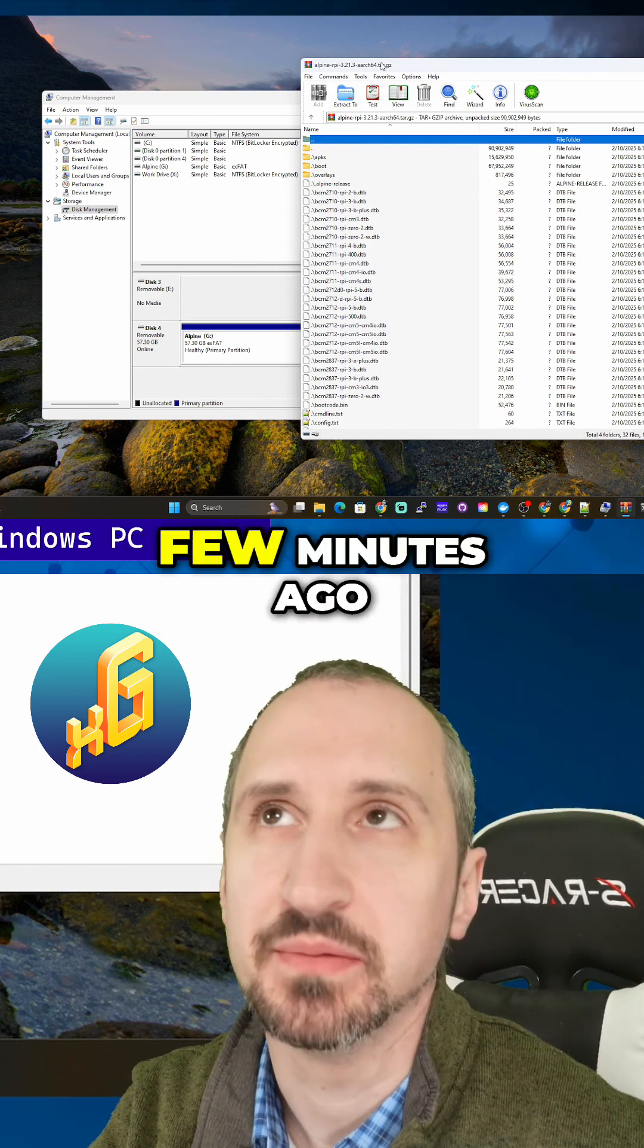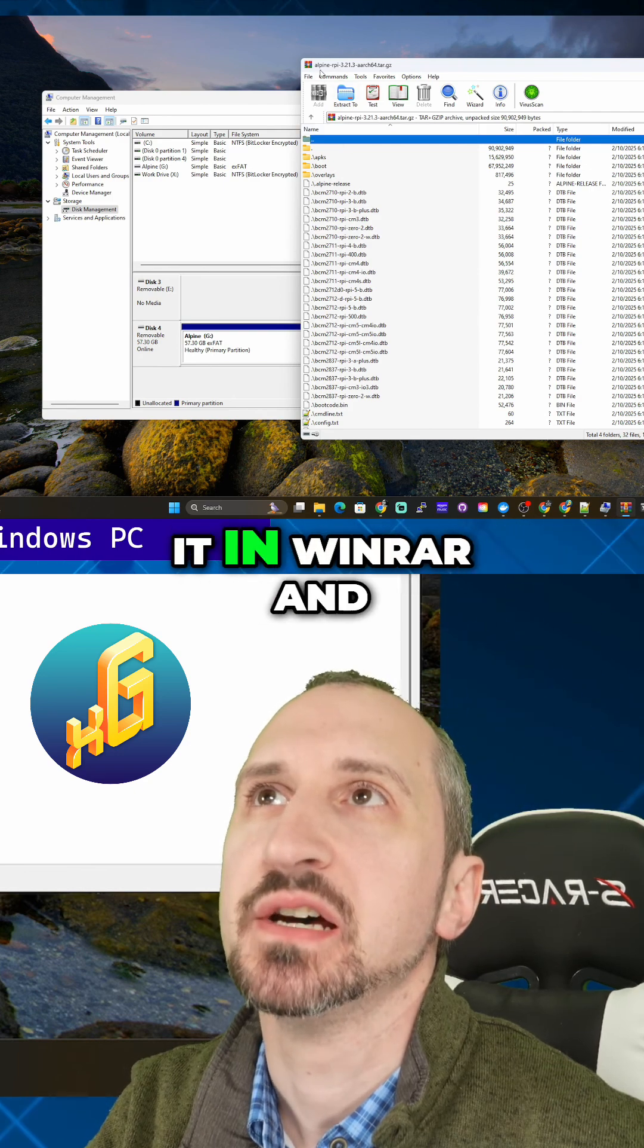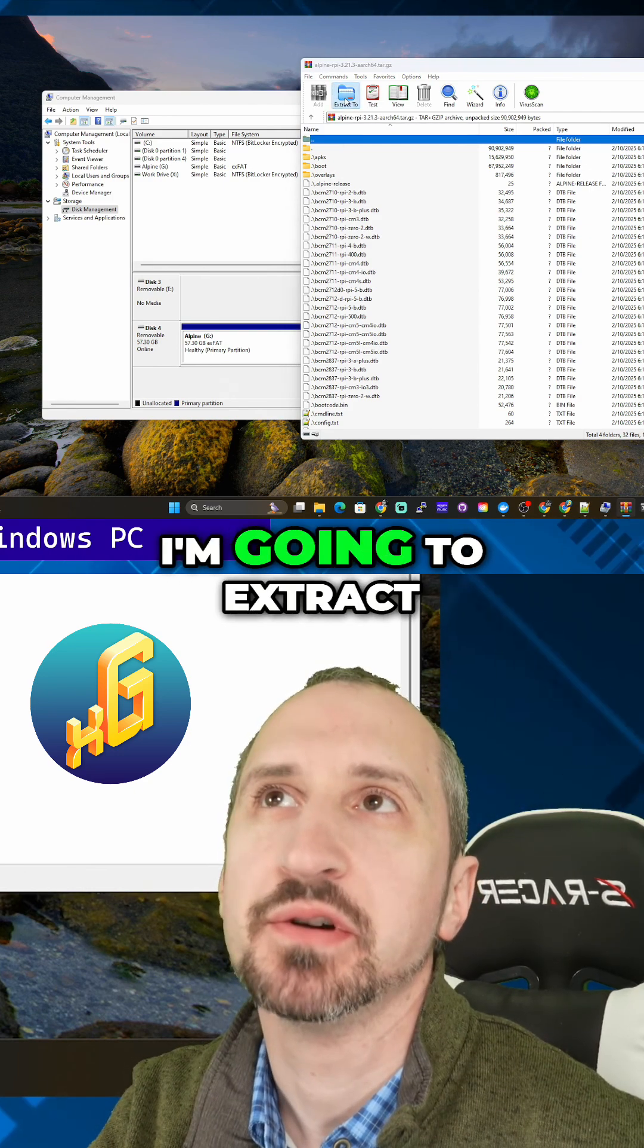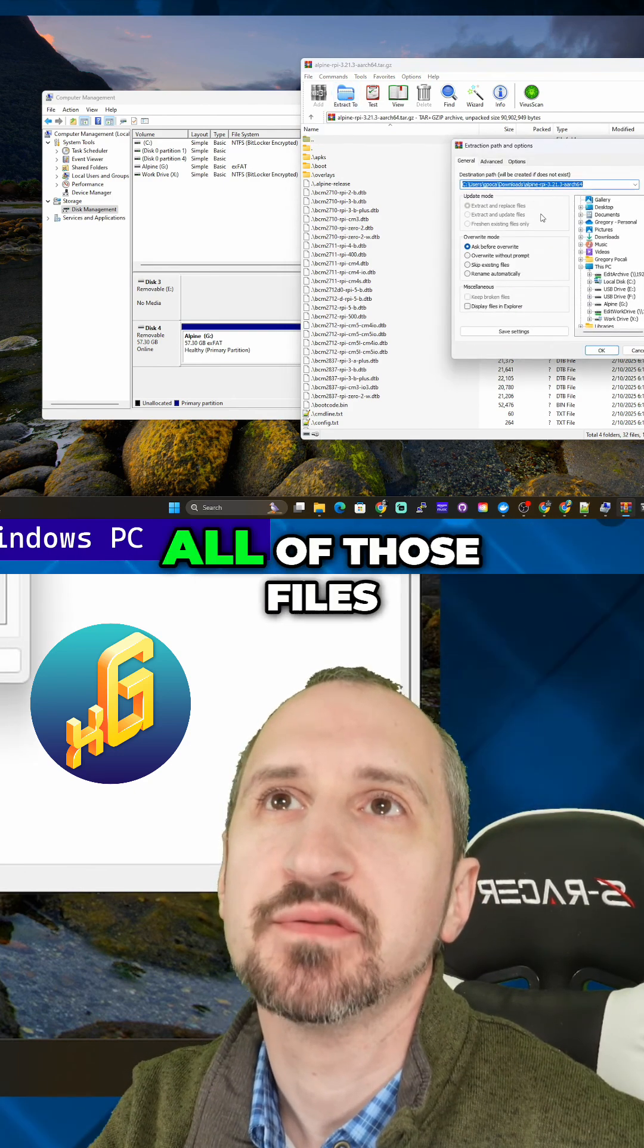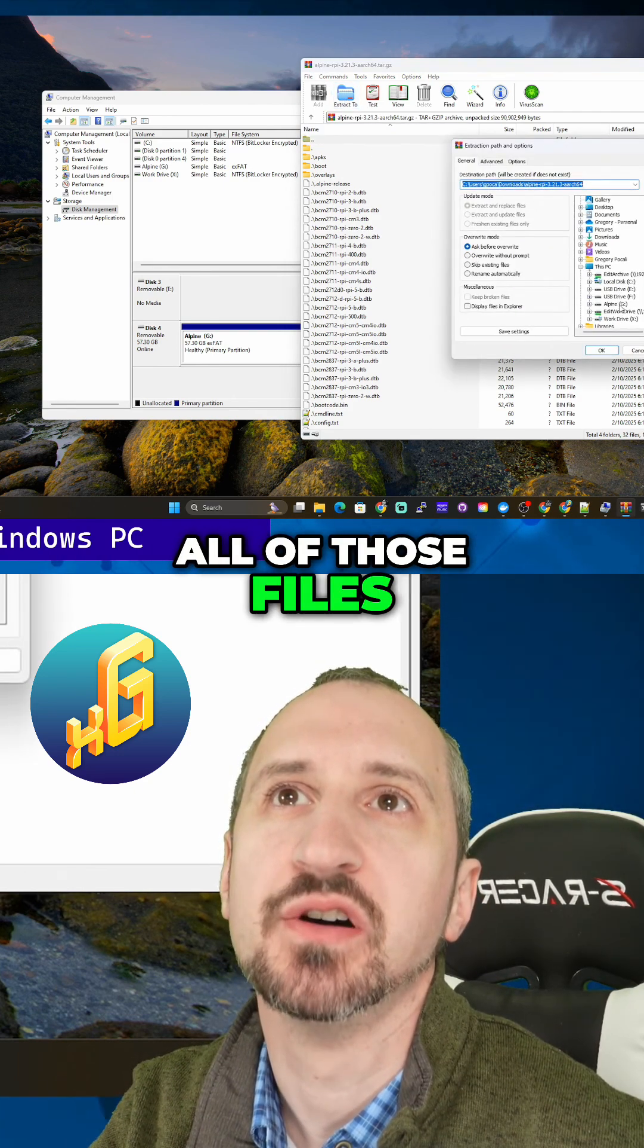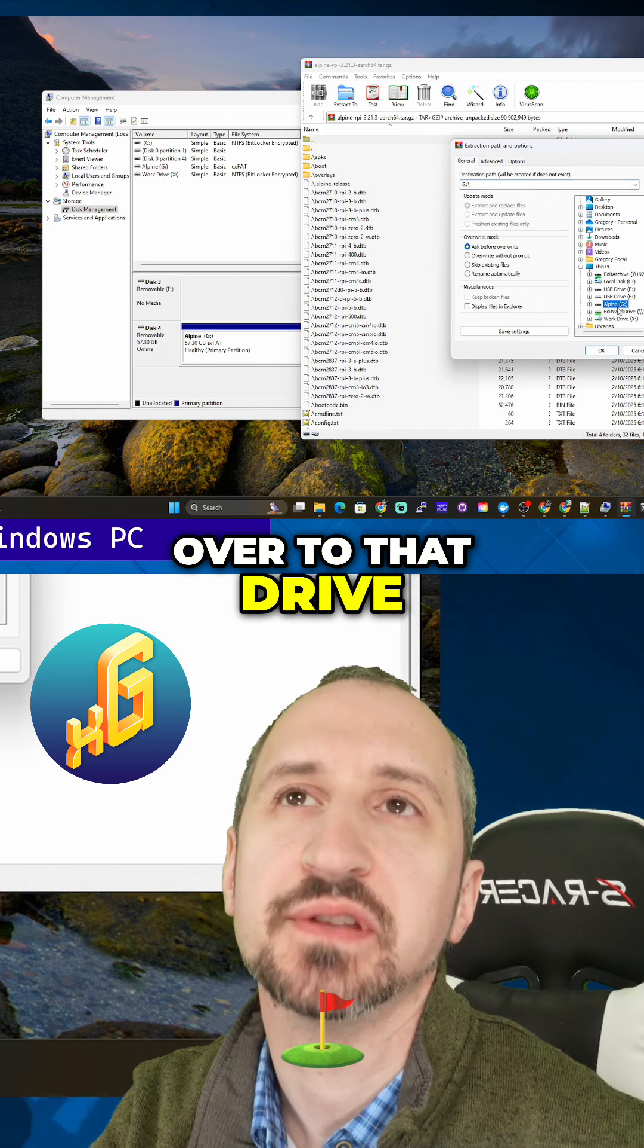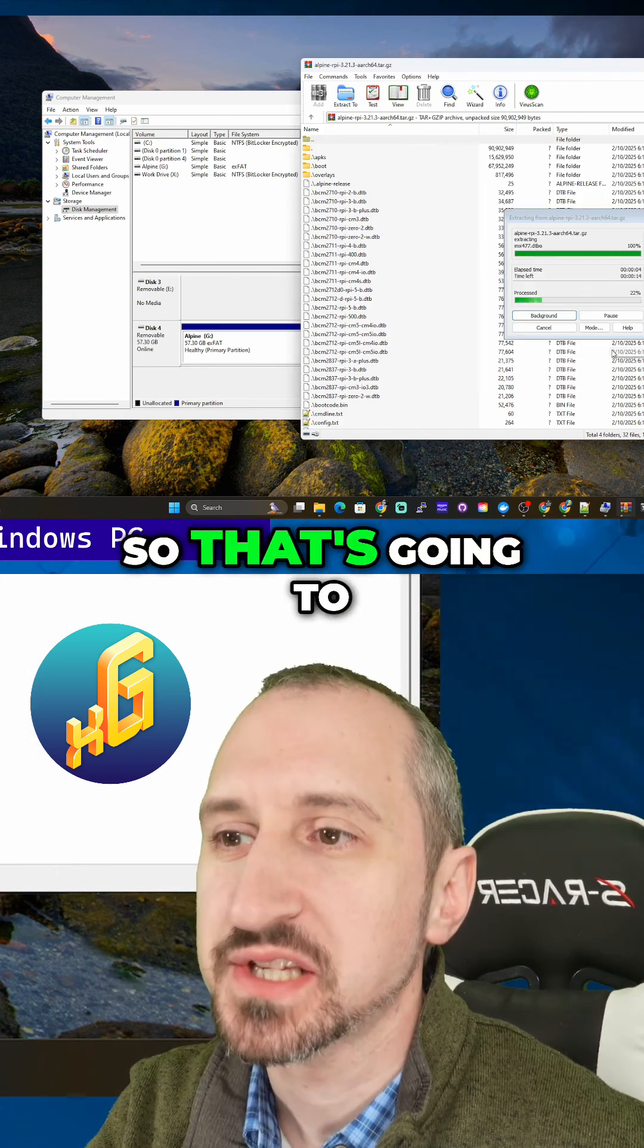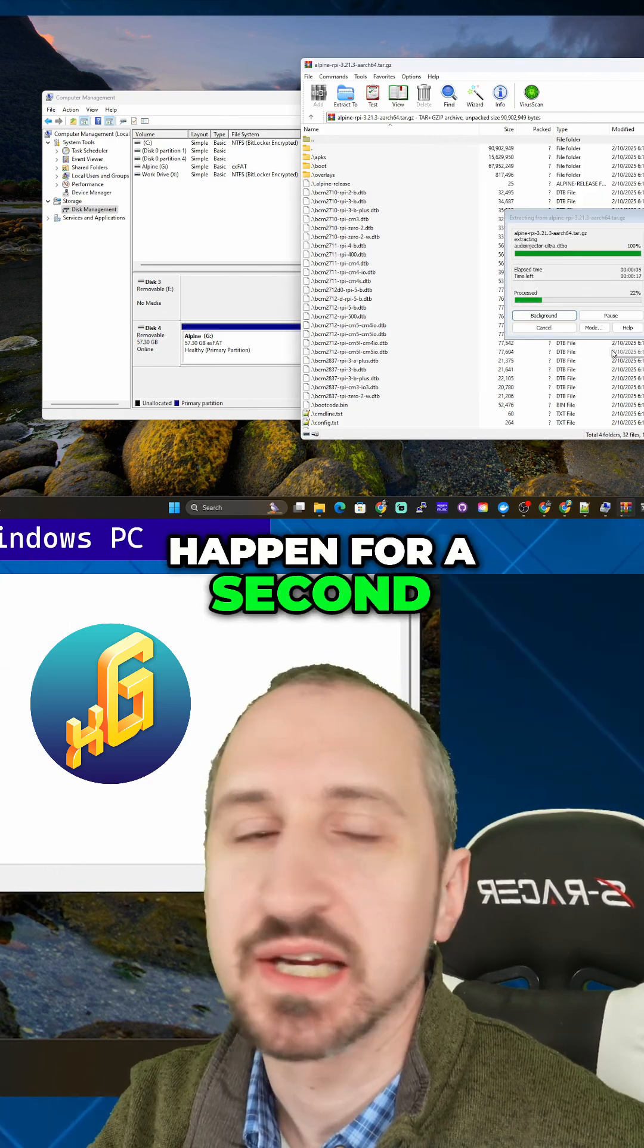I've just opened it in WinRAR and I'm going to extract all of those files over to that drive that we just created. This is going to create a standard bootable drive.